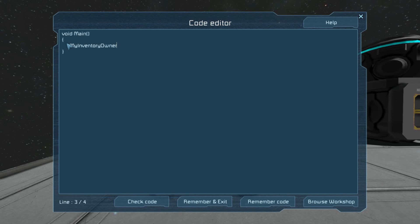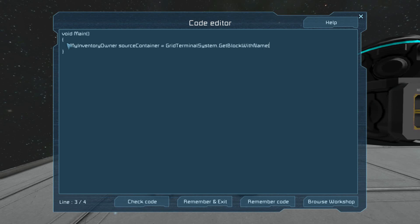So if we use the IMyInventoryOwner class, we can get the level of class that we need that has the methods we're going to need access to. So we're going to go to our terminal system and use GetBlockWithName, and it's going to be Source.